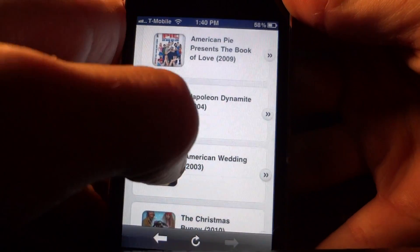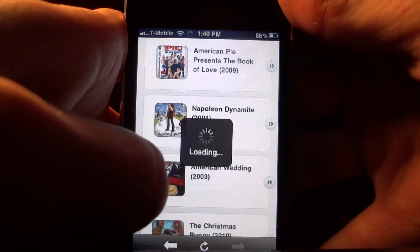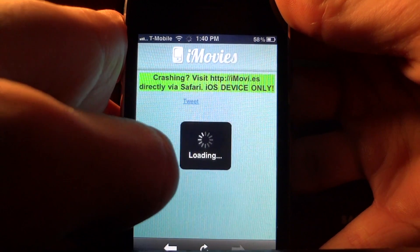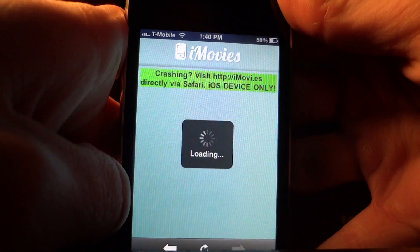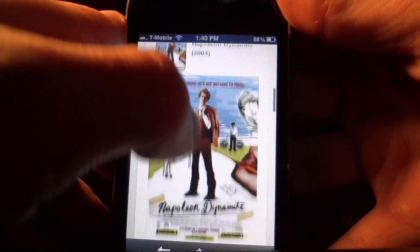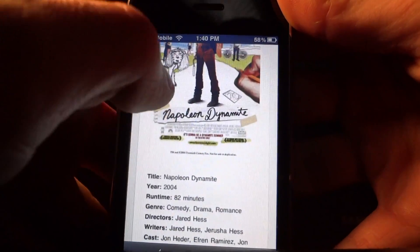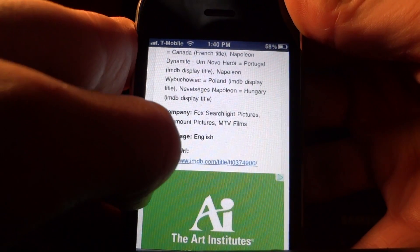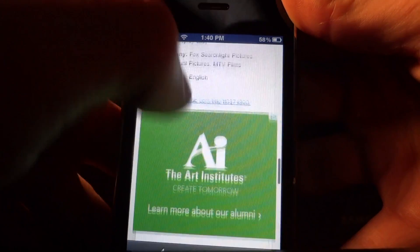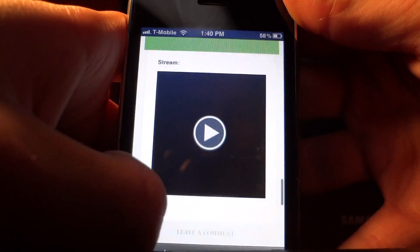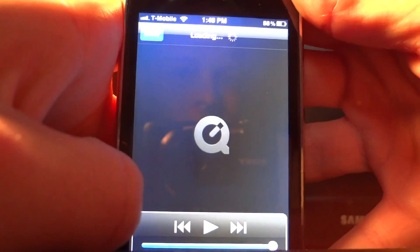So that you guys get a basic idea of how good the quality of the movies is. This movie is Napoleon Dynamite — most of you should have heard about it. It came out in 2004 and on here they give you all the basic info about the movie. Down at the bottom they give you the button to stream the movie. I'm going to click the streaming button and it will buffer the movie.